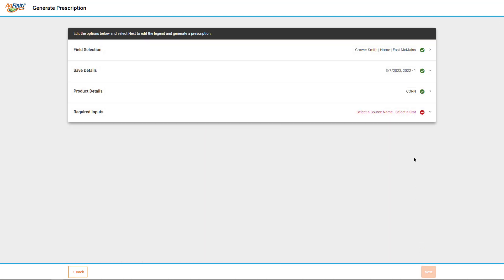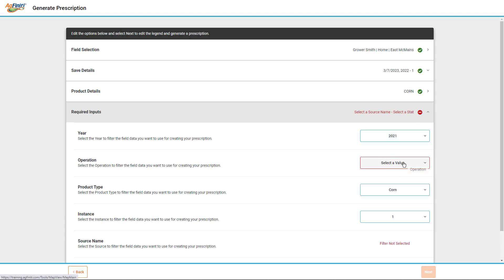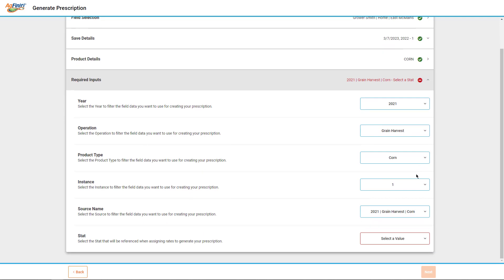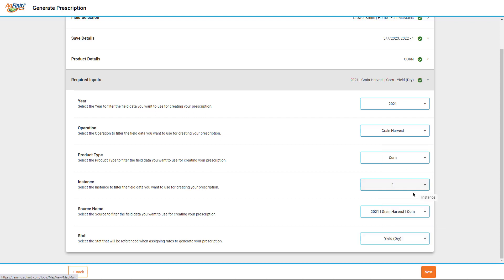The last step is to define the data you want to base the prescription on by choosing the year under which it appears in Agfinity, the operation name, product, and instance. Use the Source Name drop-down to verify that the proper data set has been selected. Lastly, select the stat you want to use from the previously selected operation, then click Next.